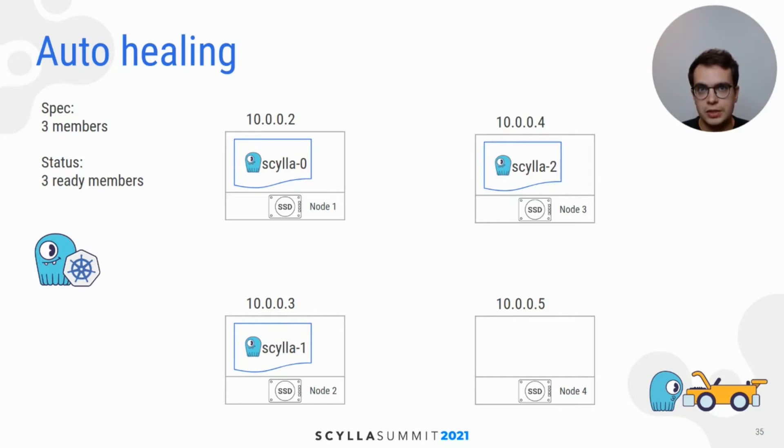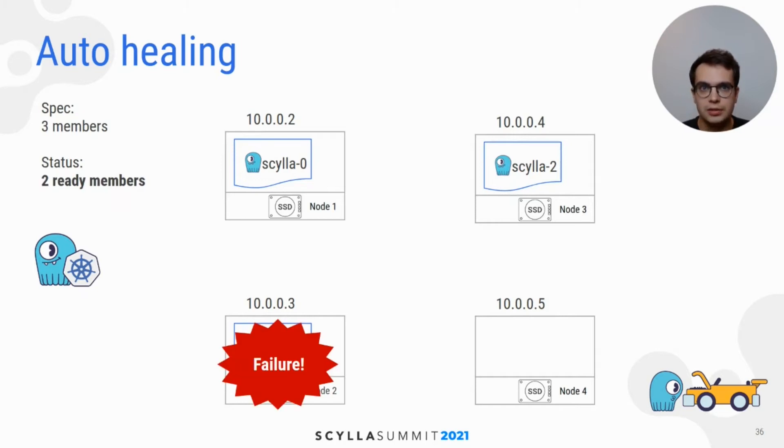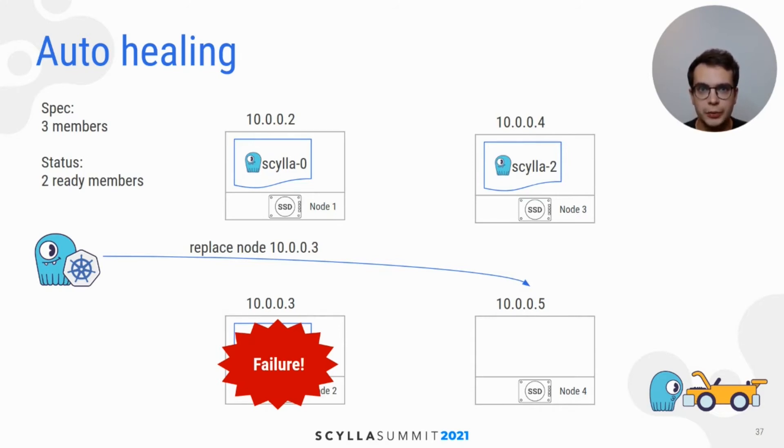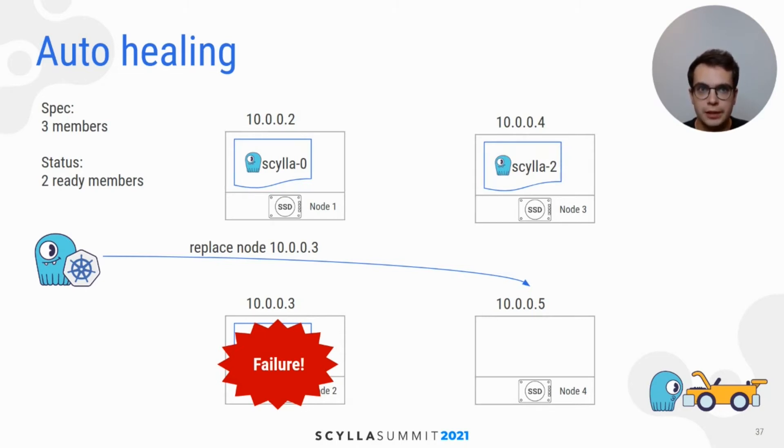When instance crashes, data on that node is lost. Scylla Operator detects such failures and triggers a replace dead node procedure automatically.